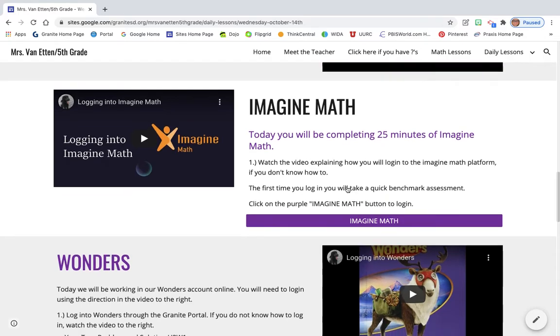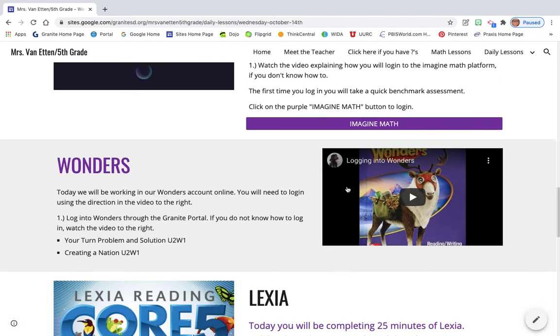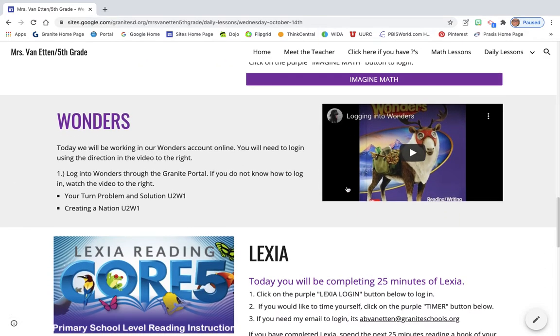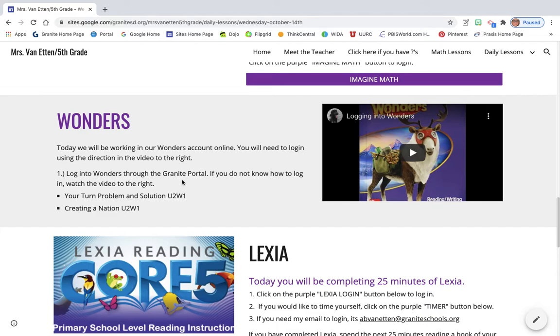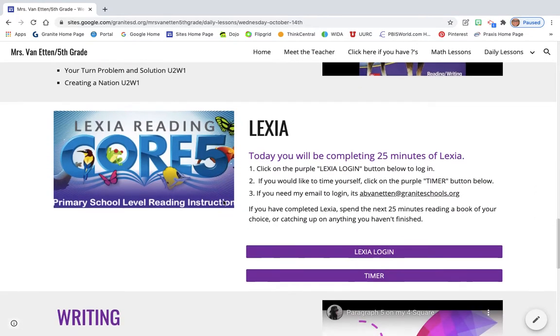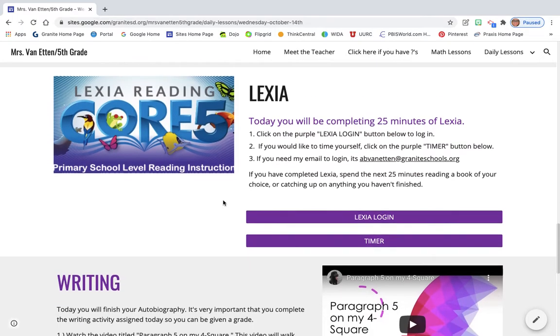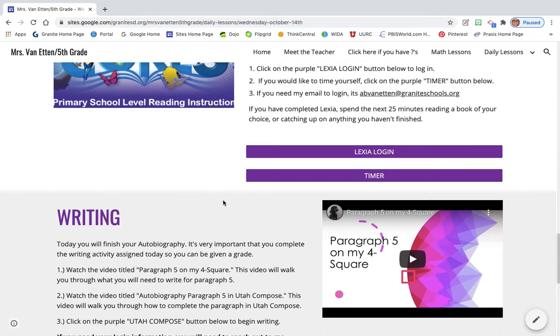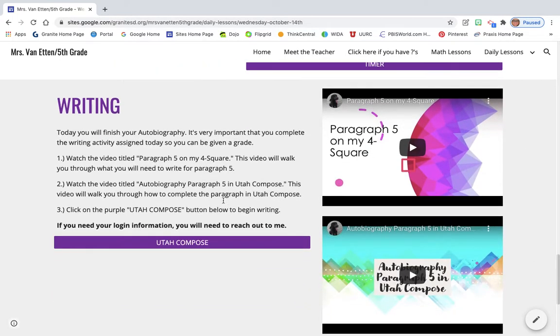You'll be working on Imagine Math as well as your turn problem and solution activity in Wonders along with Creating a Nation, which is a reading. That's a really interesting story. It's about the Declaration of Independence, and it's just super interesting. You'll also be working on Lexia.